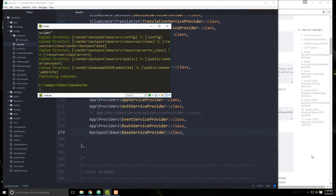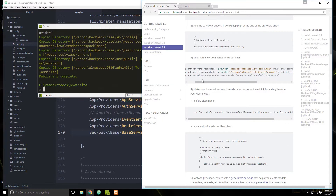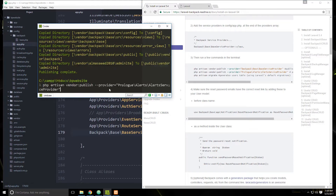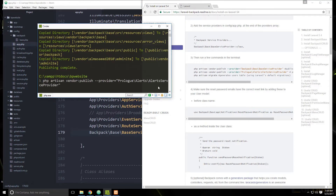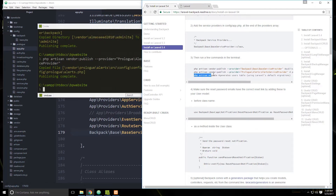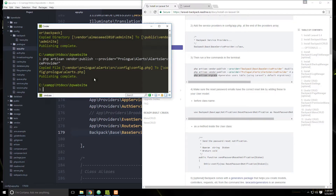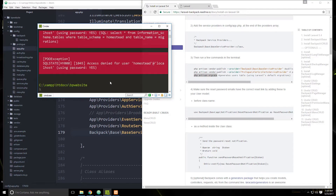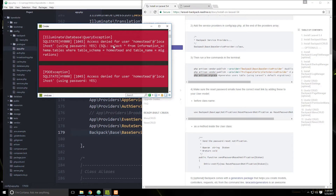We're going to run PHP artisan migrate, which will create the users table and all that. But we didn't set up our database yet, so let's go to phpMyAdmin.